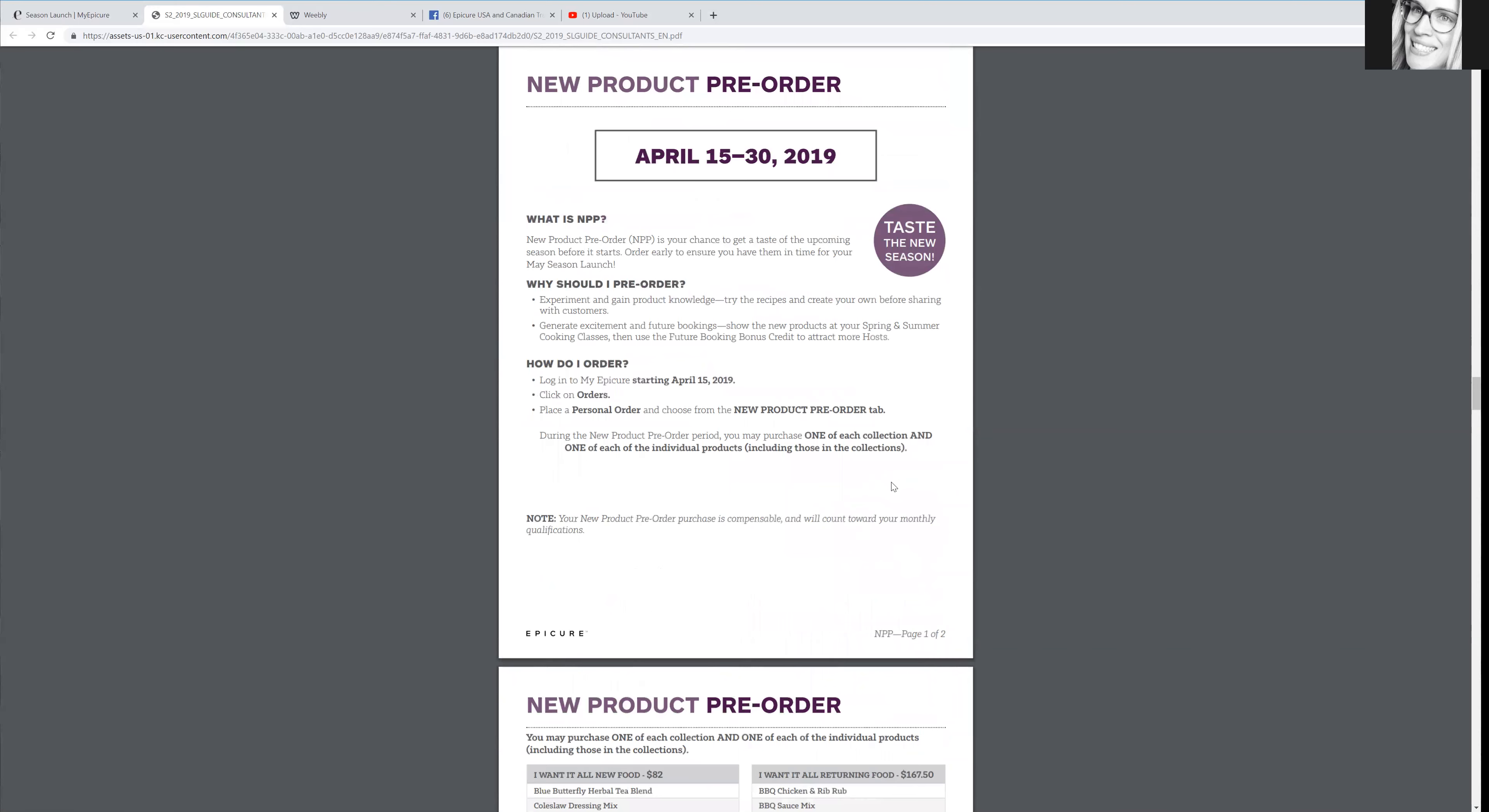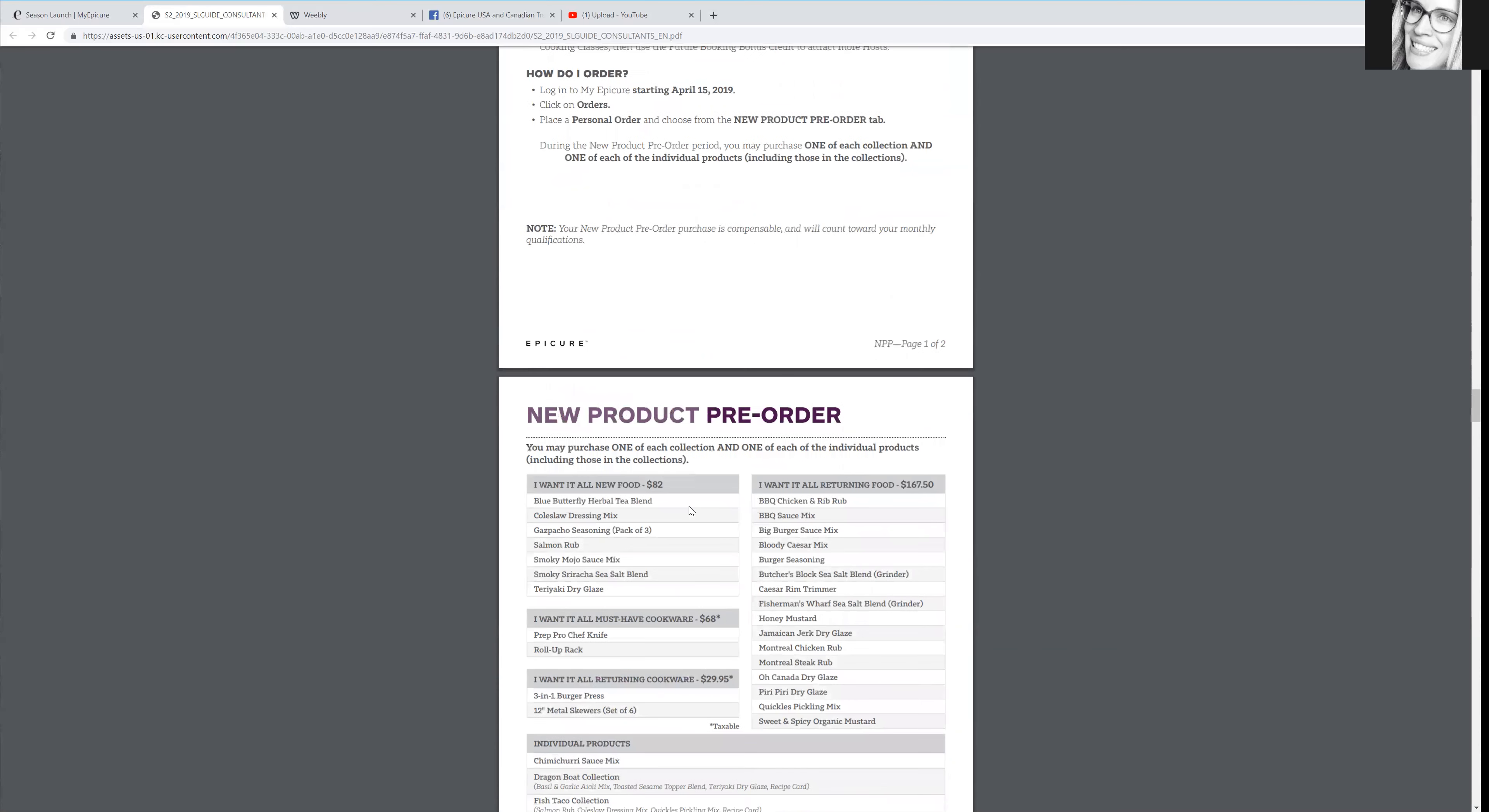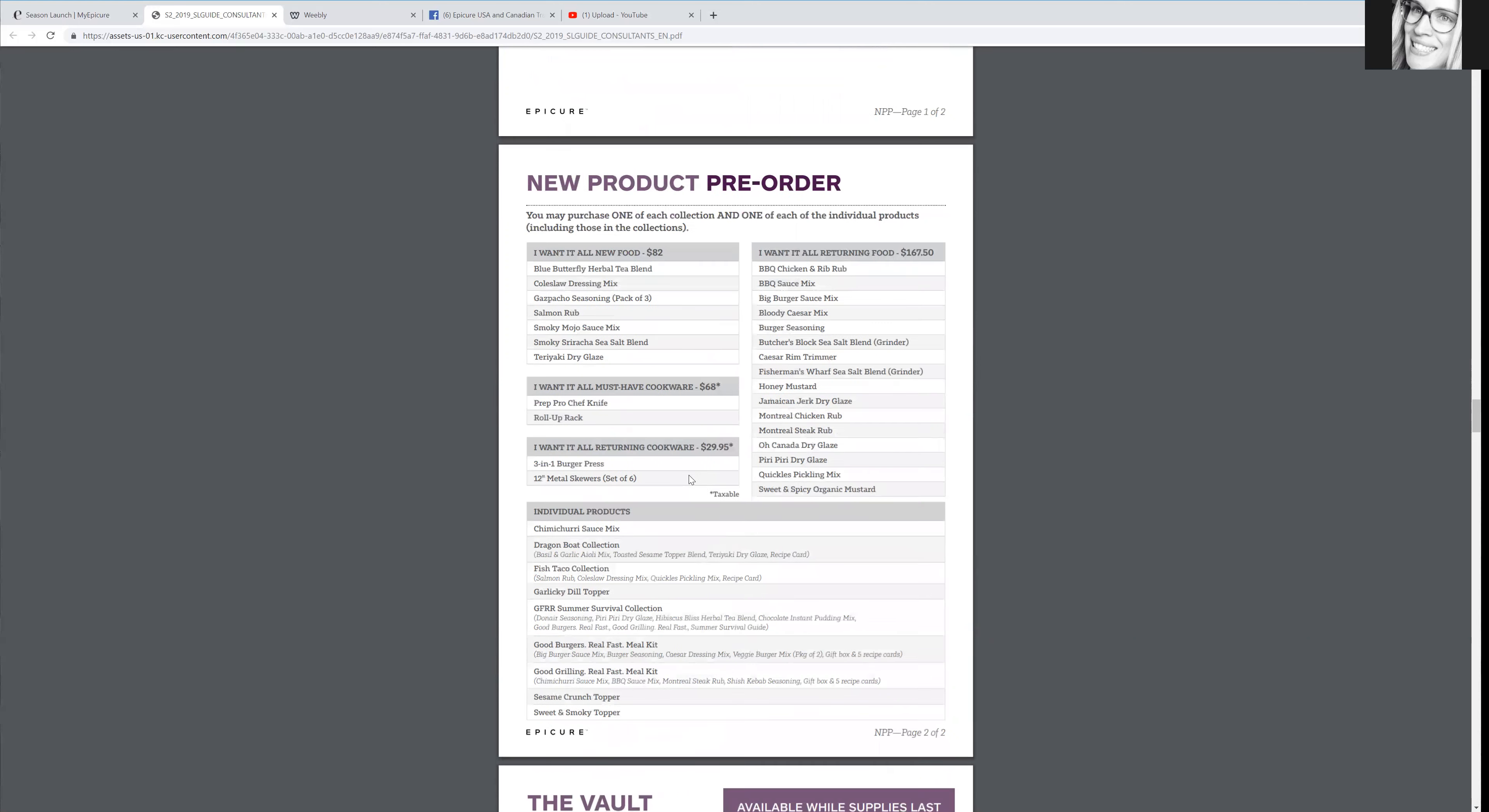So obviously we had the new season starting April. So that's just why this is talking about April. You guys will likely have a new one starting July or August. So how nice is that? Because for every season, before you even get the catalog, you can order everything from the catalog.